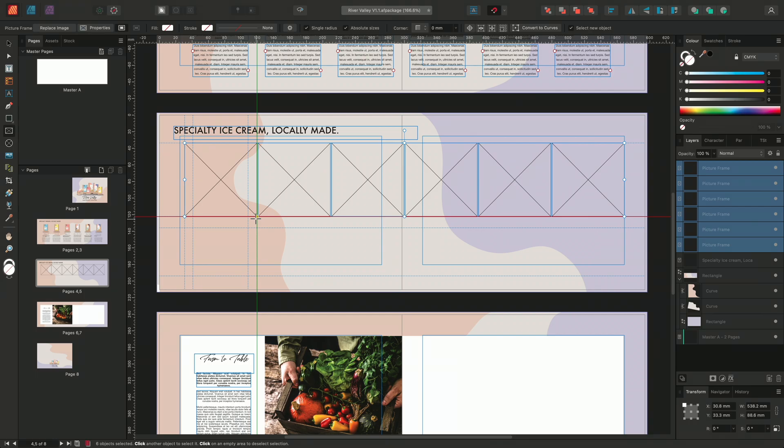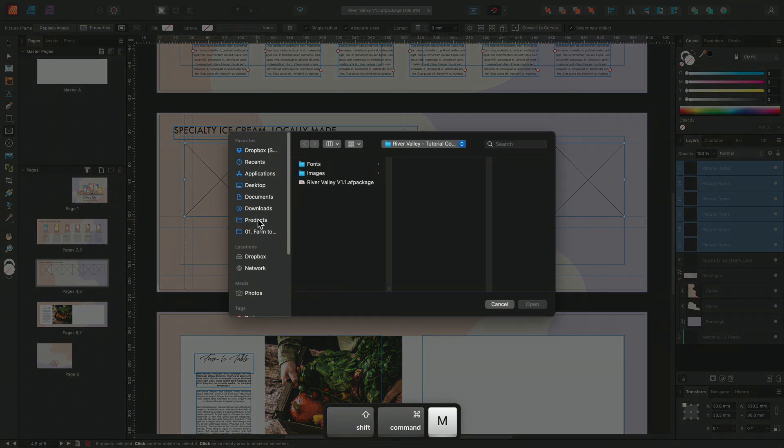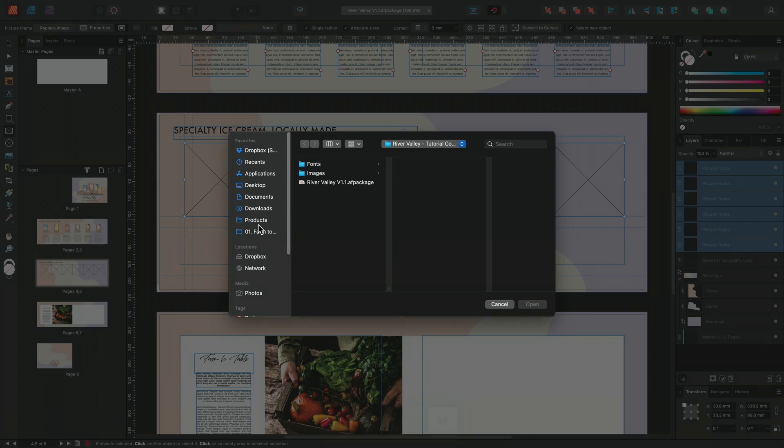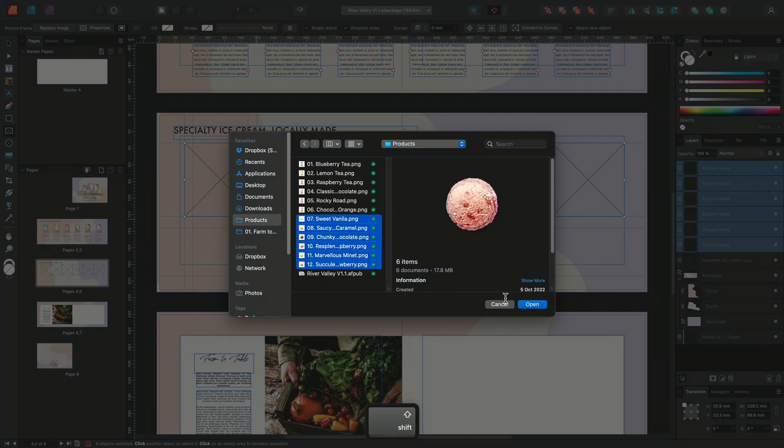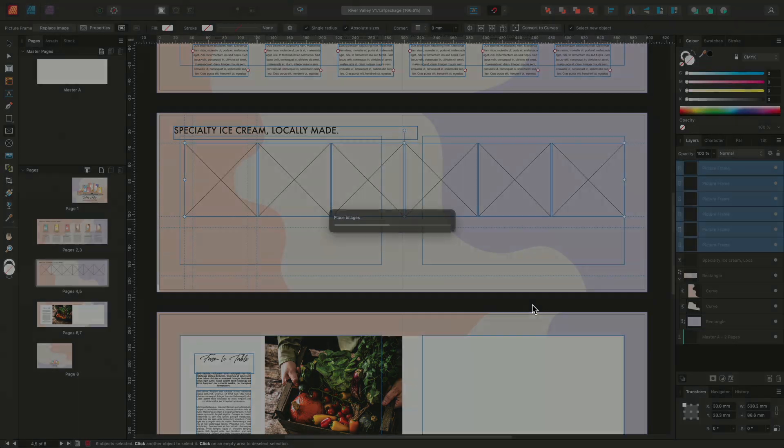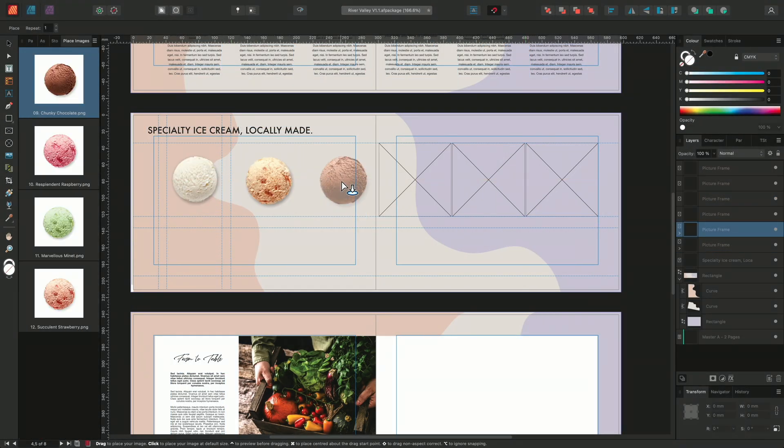I'll choose to populate these picture frames by placing in a selection of images. So I'll select Command-Shift-M on Mac or Control-Shift-M on Windows to place my images. I'll locate my image files and I'll choose Open. I'll click through placing the images into the new frames that we've just created.